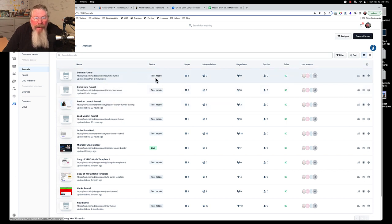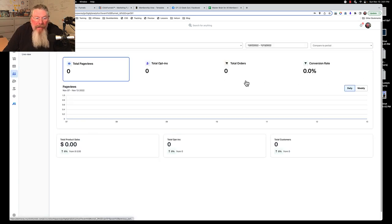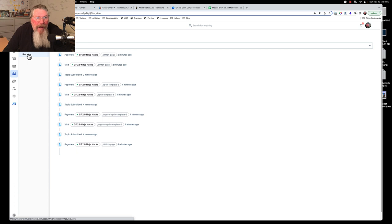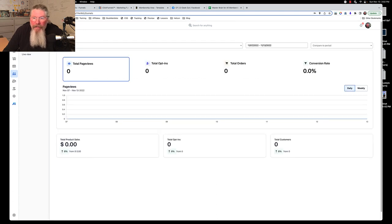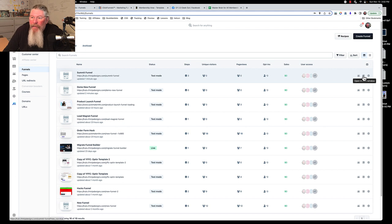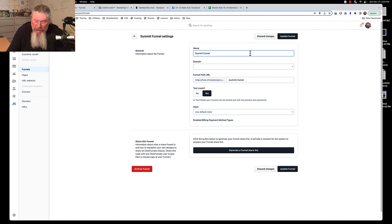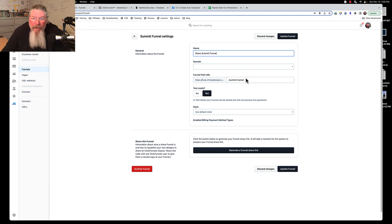After creating the funnel, you can see it's currently in test mode, has three steps, and shows no opt-ins, no sales, and no page views yet. Of course you have analytics — clicking on that takes you to an analytics page with Overview, Reporting, and Live Views. I'll make sure to do another video on analytics. Analytics are also available inside the funnel itself, and you can open it in a new window or go to edit the funnel.